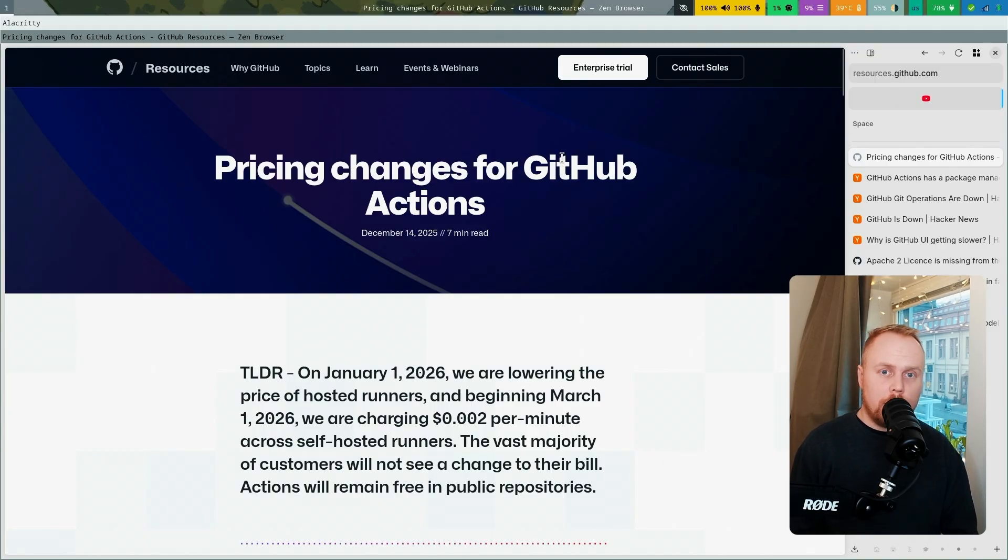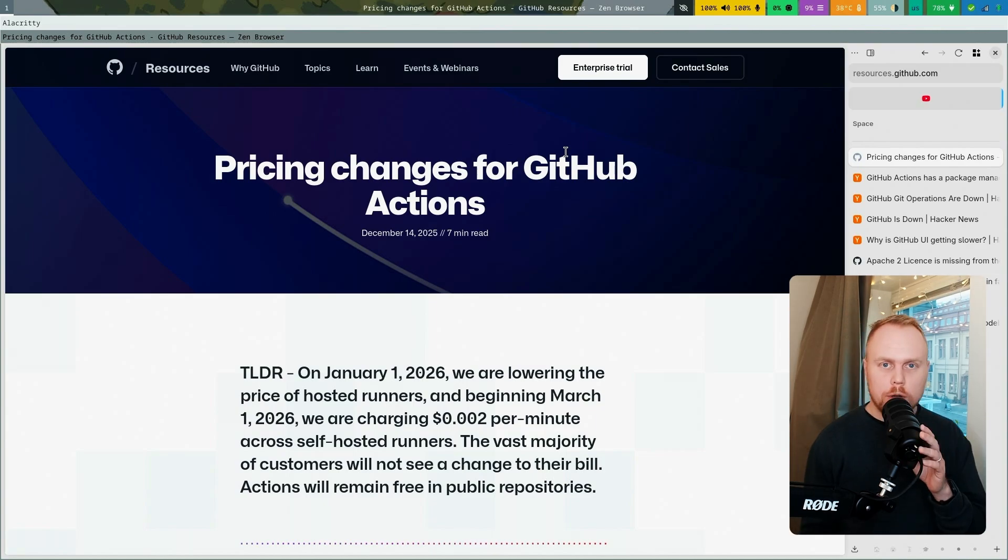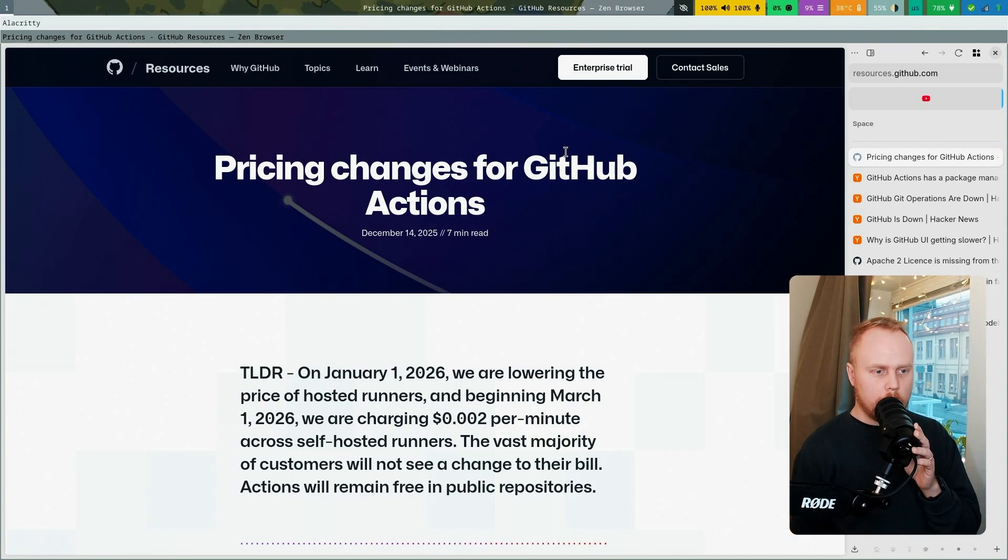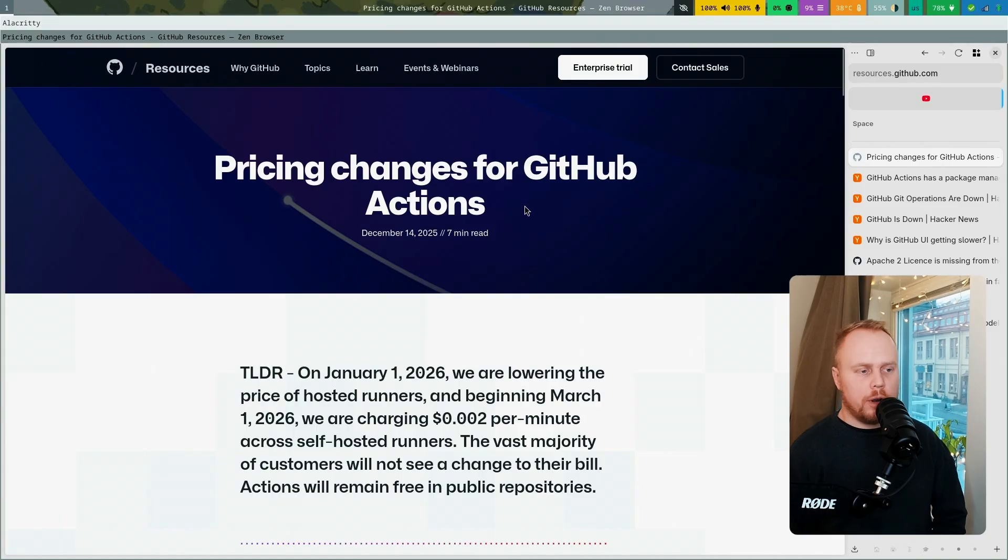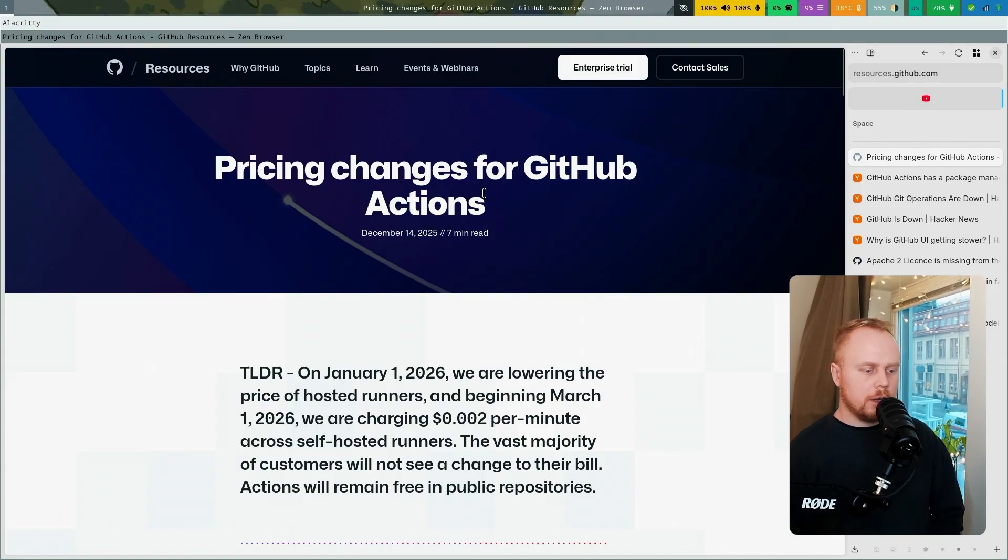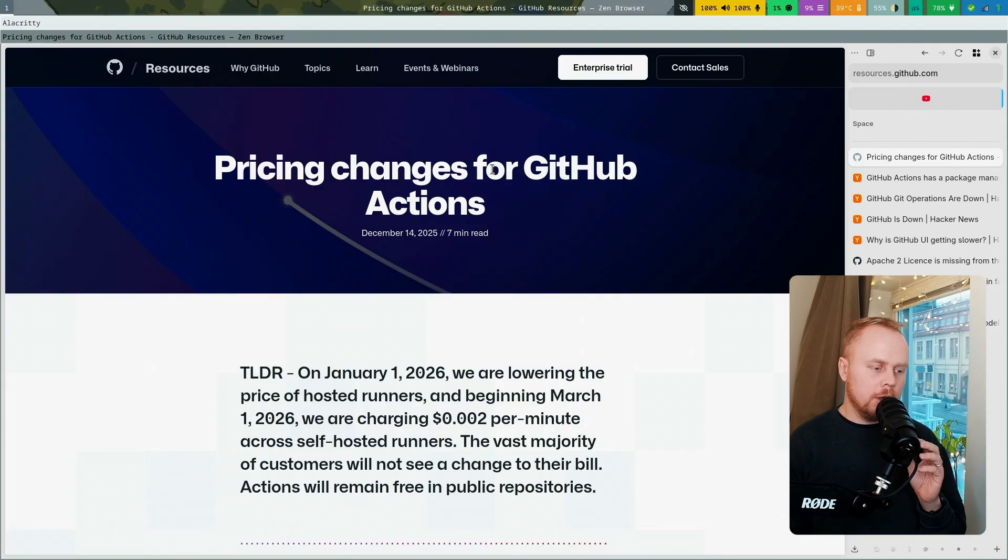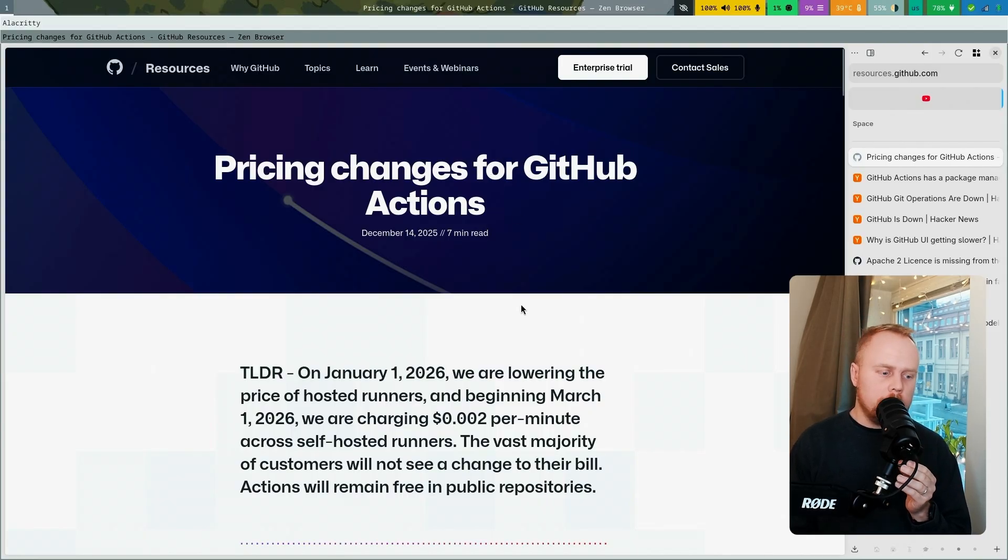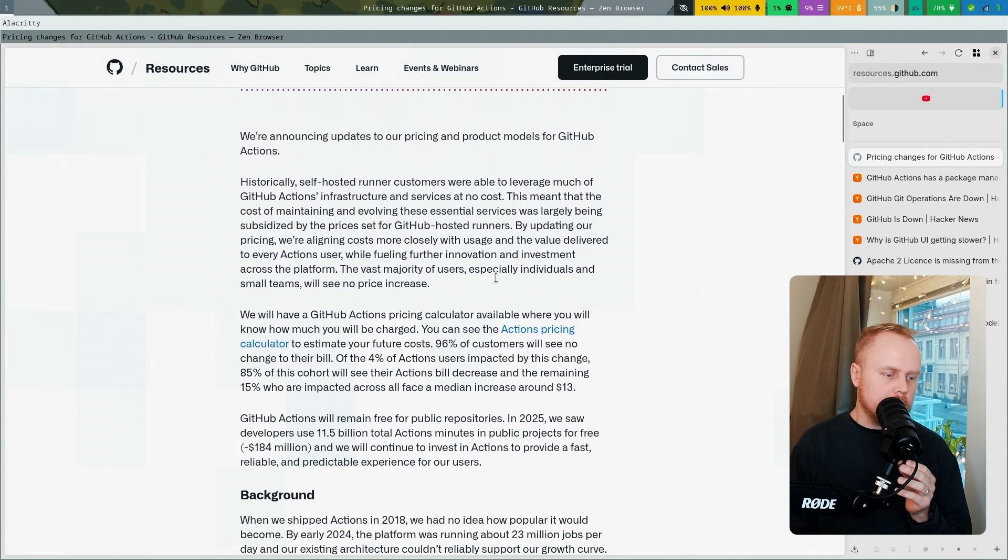To avoid the cost, you have been able to run your own runner on your own server and that has been free. But now there are pricing changes for GitHub Actions, and they're adding a charge so even if you are self-hosting your own runner, you will have to pay GitHub for that privilege.